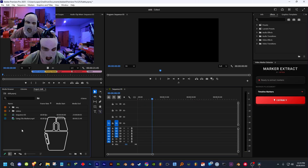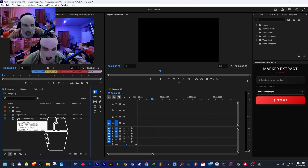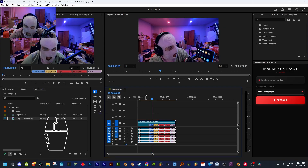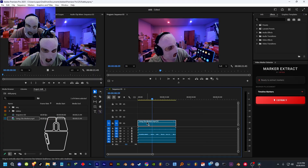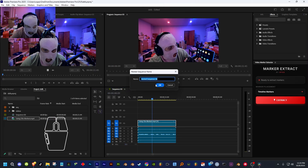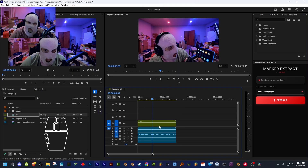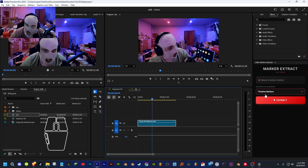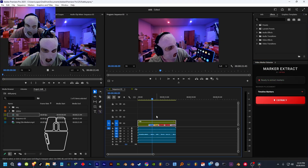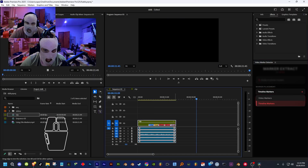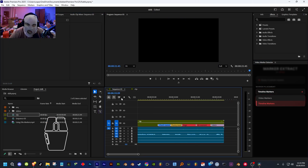To get video markers without them showing on audio clips, start from a fresh video. Drag your clip in, right-click on it, unlink the selection, select the clip, and click 'Nest.' Name the nest whatever you want, then open up the nest, select your clip inside it, and extract for timeline markers. The timeline markers will be inside the nest's timeline only, so it looks like video markers but just for the video clip, not the audio. Now you can edit this however you want.